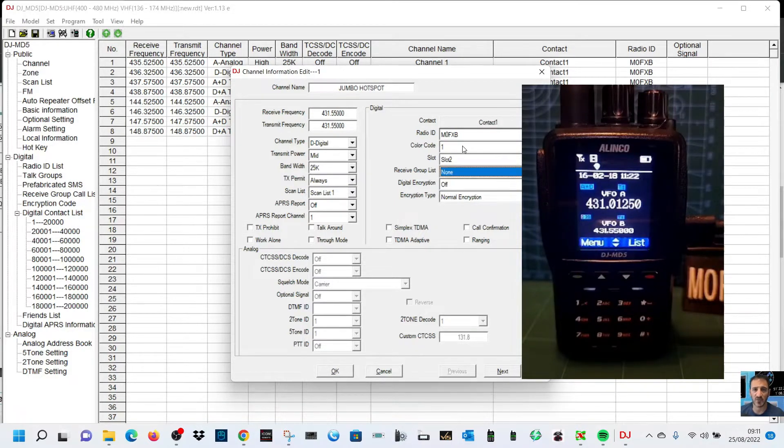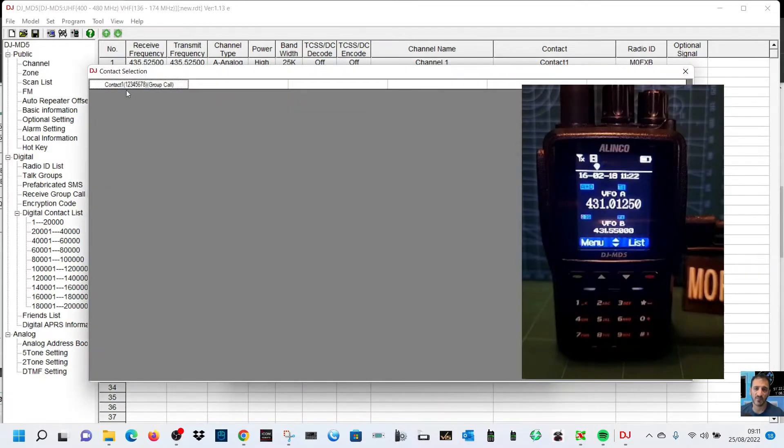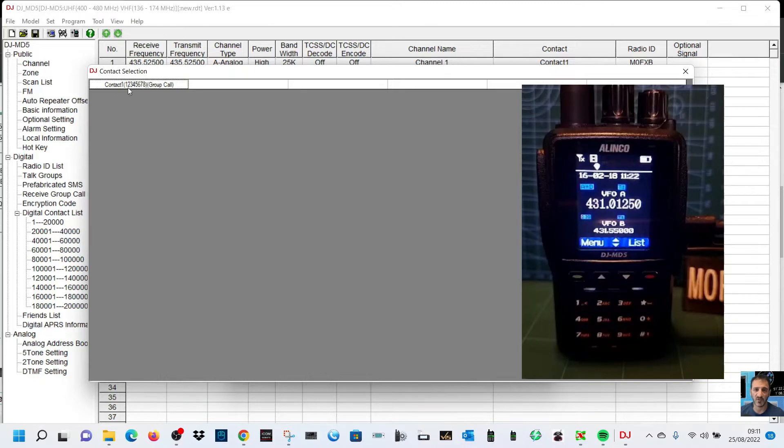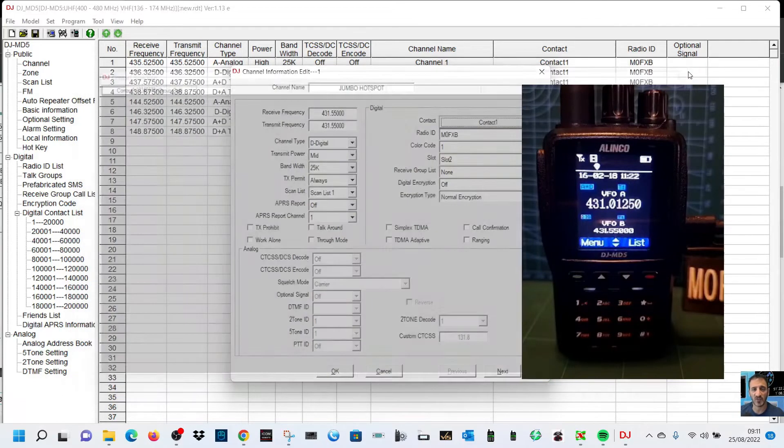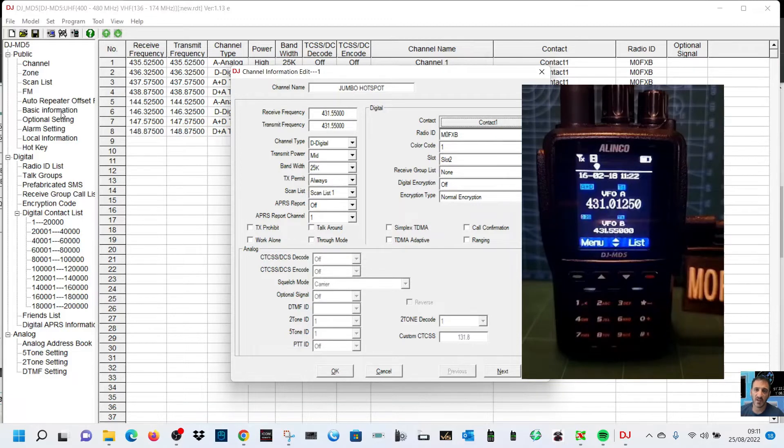We don't need to change bandwidth or TX permit. Radio ID is already in there, slot two. We'll use color code one. And then we're going to click contact to find number 91 that we programmed. Looks like we didn't program in the right place for contact. Let's go to contacts and find the contact list.